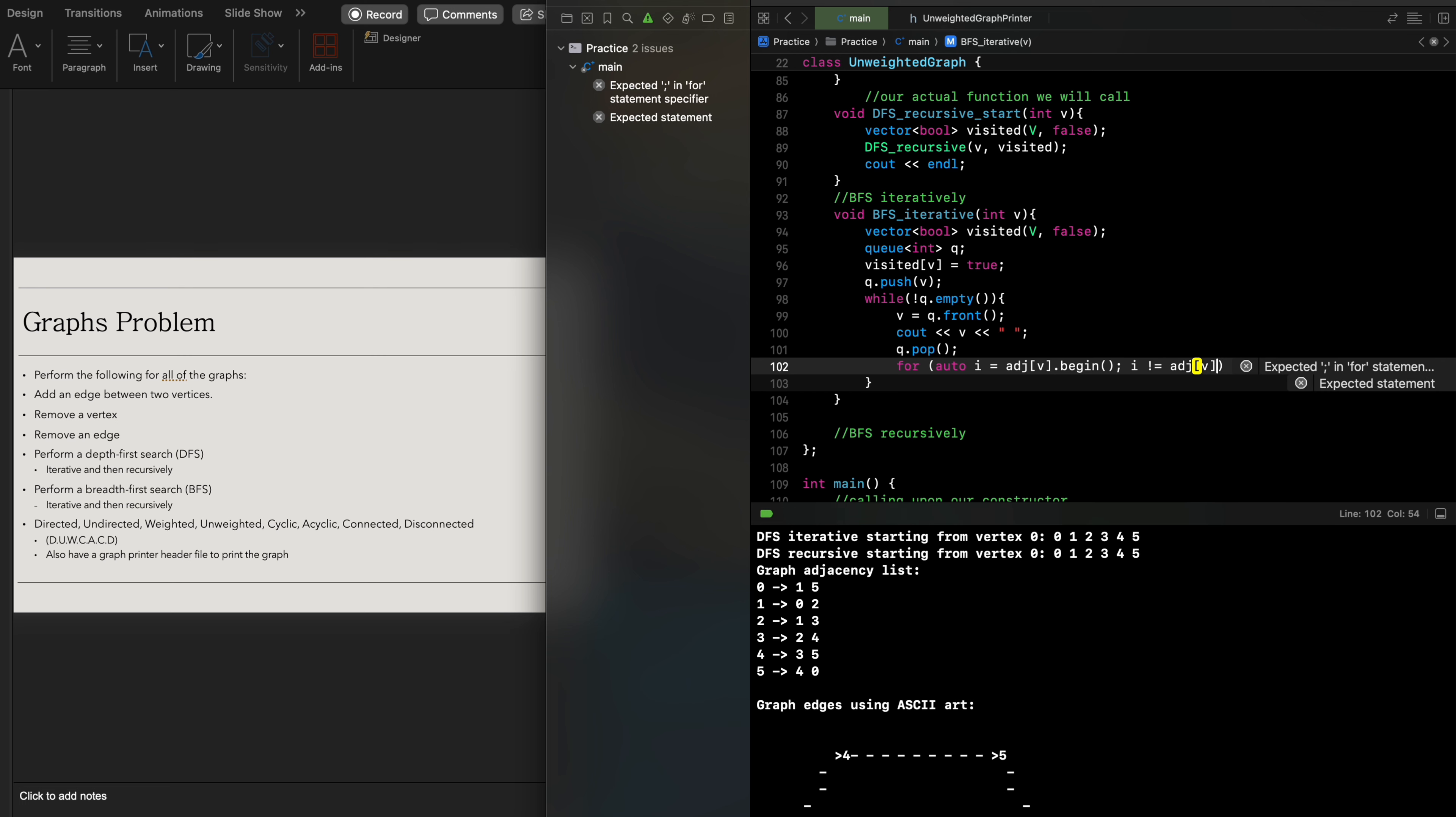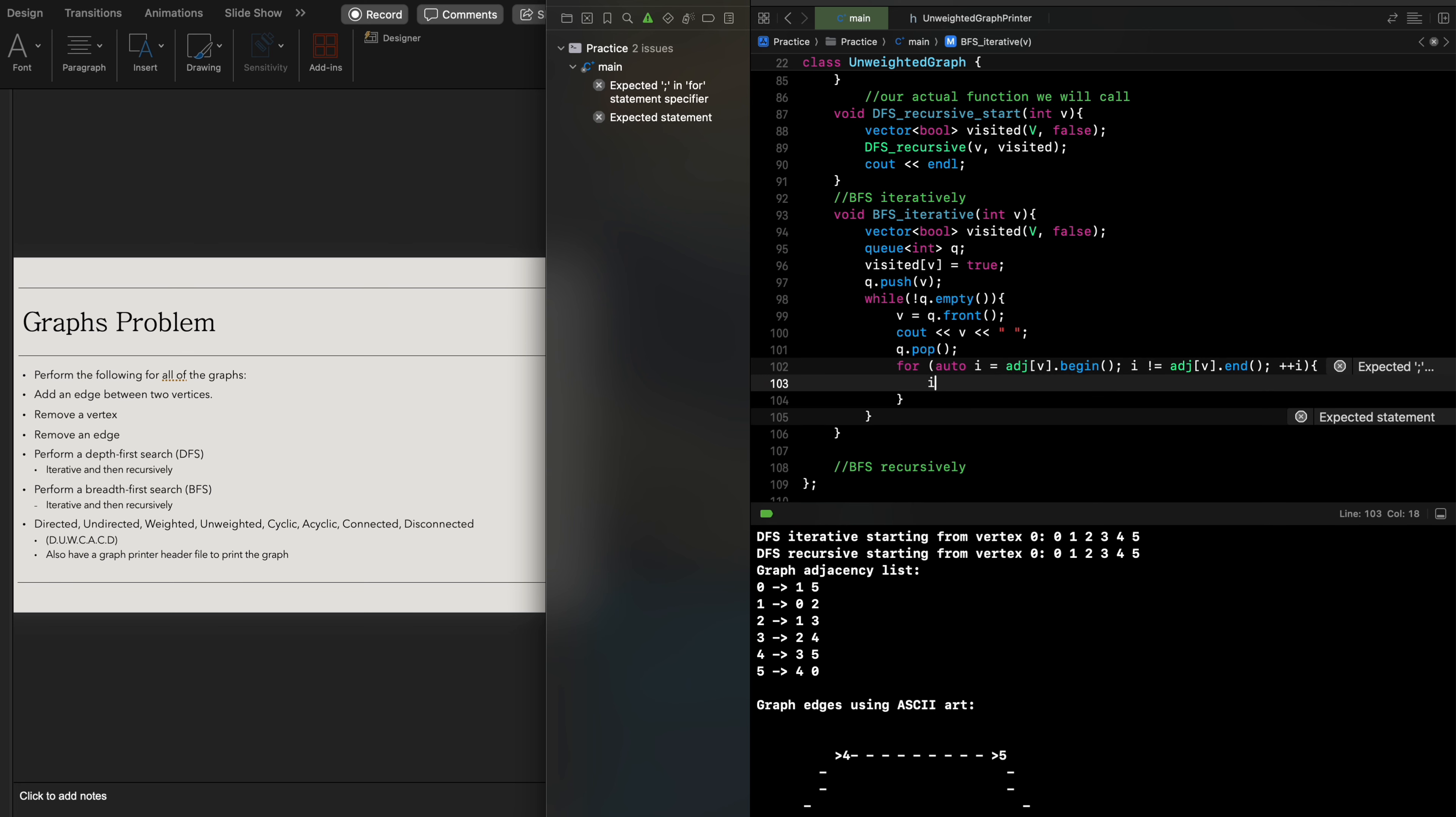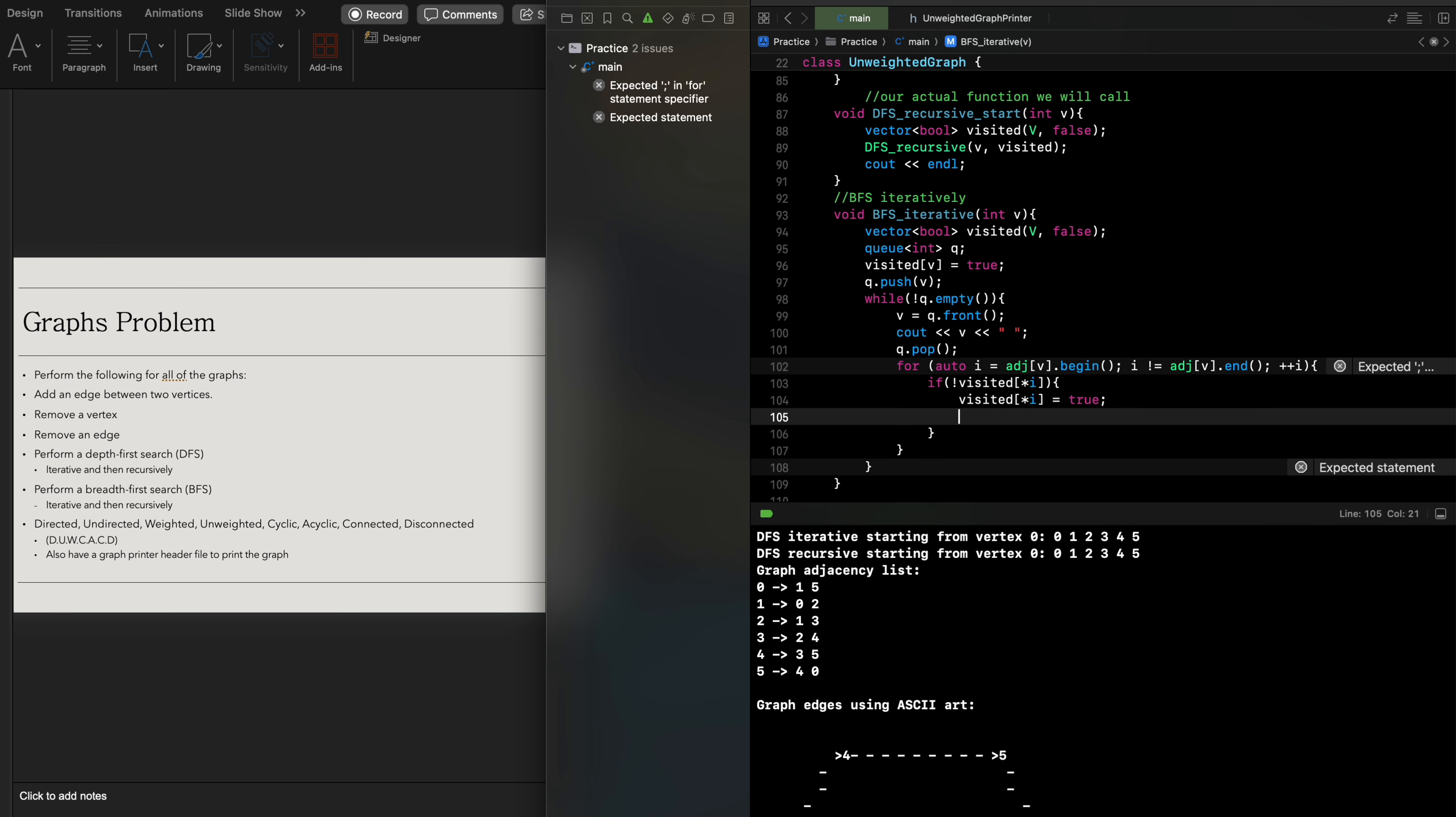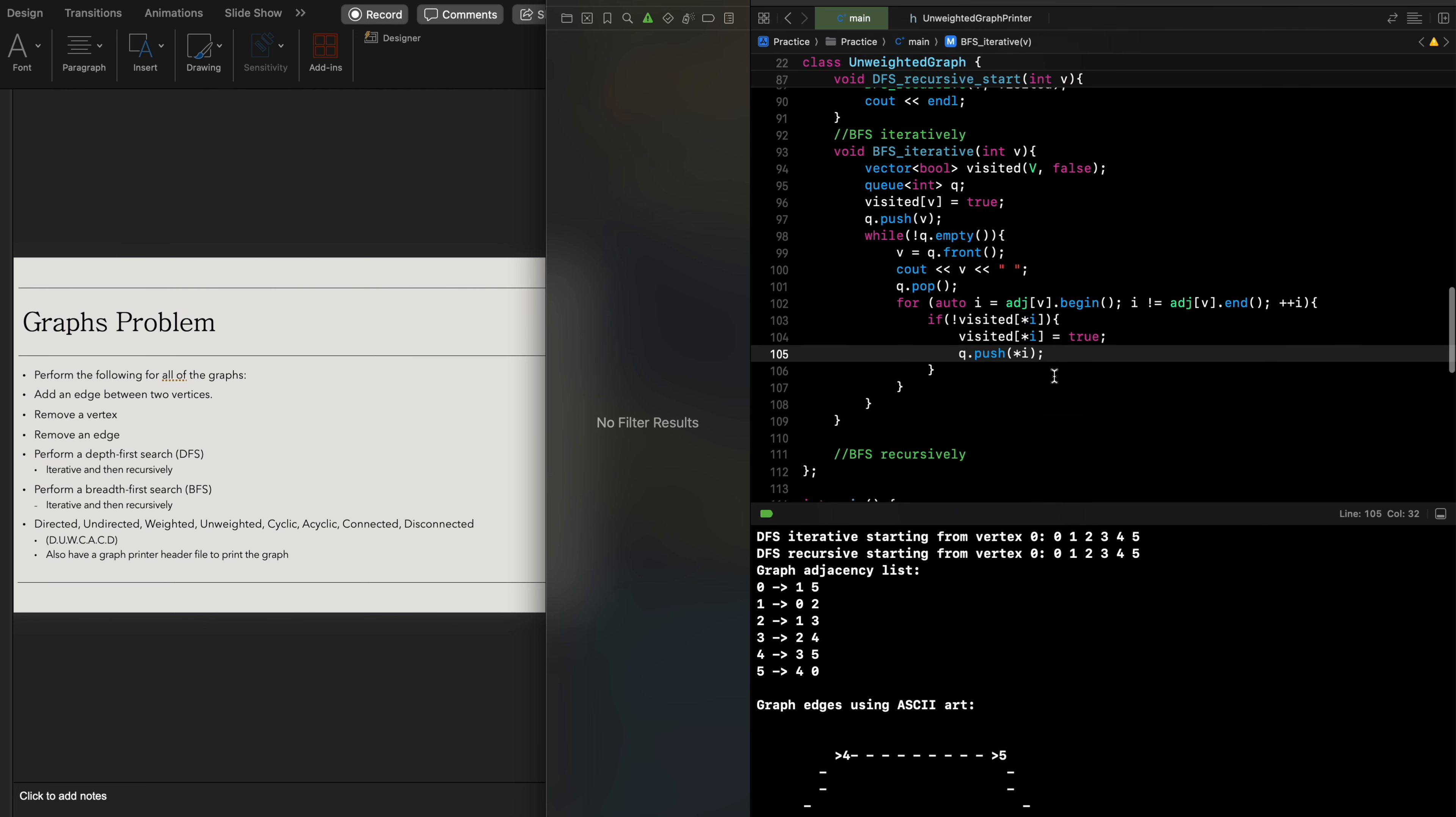We're going to increment i. Now if the following iterator in the adjacency list has not been visited, then we're going to indicate that now it has been visited. It's going to be indicated as true, and then we're going to push the actual index that we have found throughout our adjacency list inside of the queue.